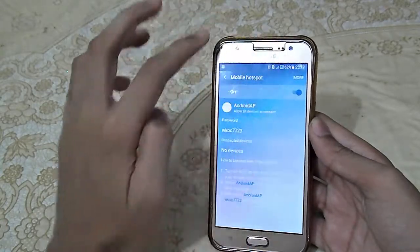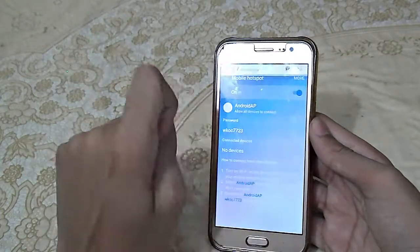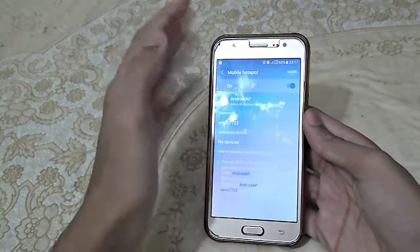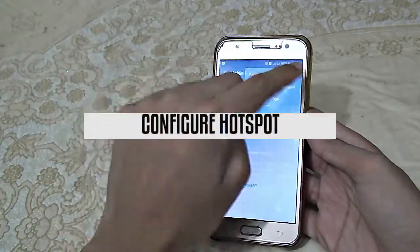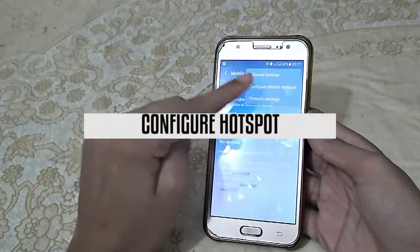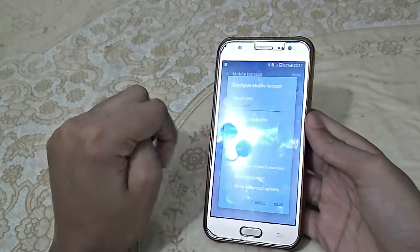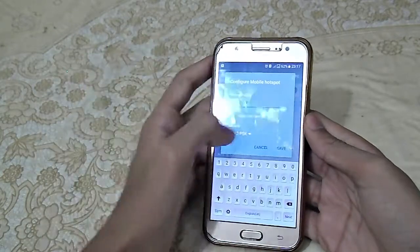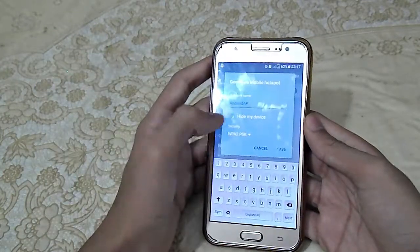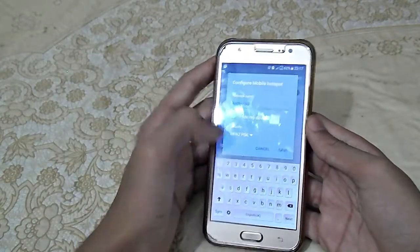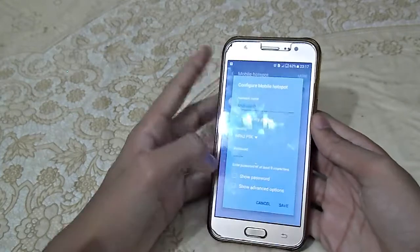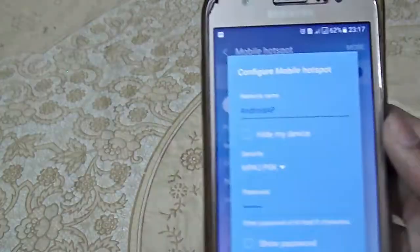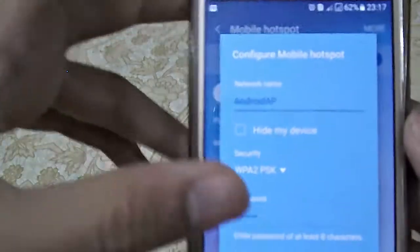It shows no devices connected. To configure the mobile hotspot, go to More, then Configure Mobile Hotspot. Here you can see your device name, and here's the password.